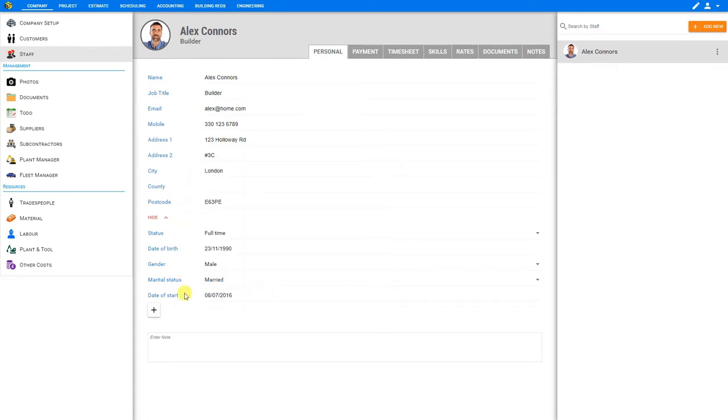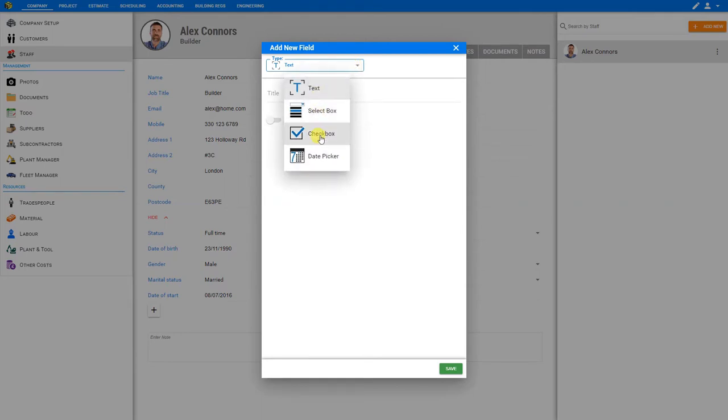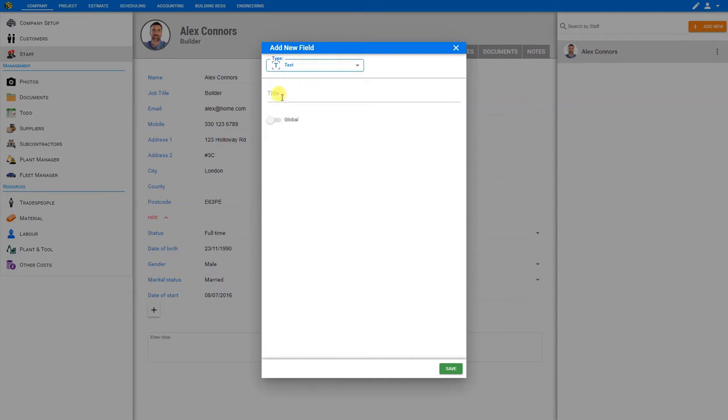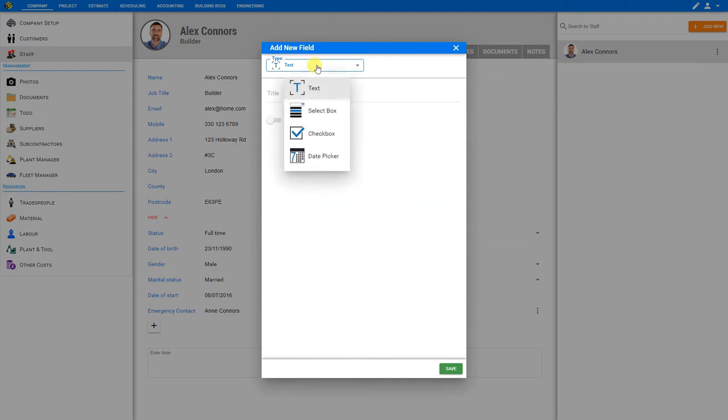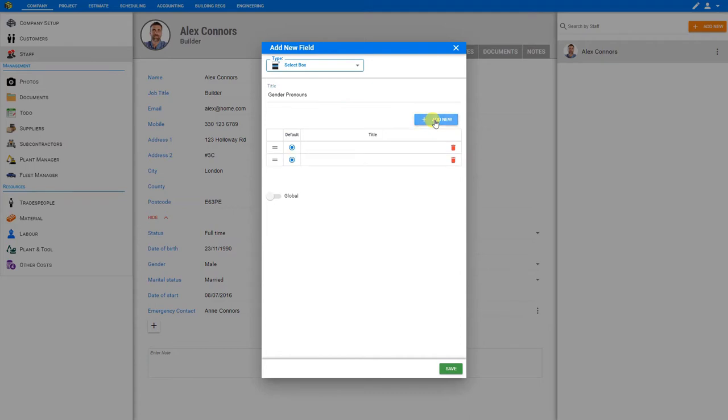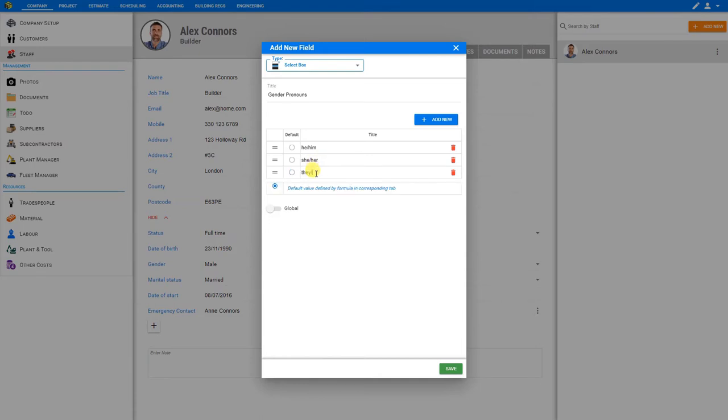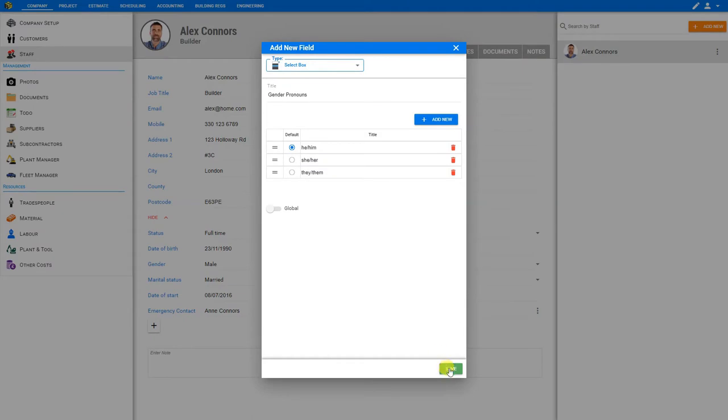If we would like to add any extra fields, we can do so by clicking the plus icon here. And this gives us the option of inputting various types of fields, either text, select box, checkbox, or date pickers. Let's input a text box and we'll call the title 'emergency contact' and save. This adds a new field here, and here we can input this employee's emergency contact info. Let's take a look at some of the other types of fields that we can input, such as the select box. Here we can set a title for our select box. We might call this 'gender pronouns'. And then we can add a variety of options here. So let's add three. We'll title the first one option: he/him, she/her, they/them. And then we can select the option that we'll be using as a default, and then save. And this adds a select box for the staff information, gender pronouns, and we can select from the dropdown the appropriate pronouns.